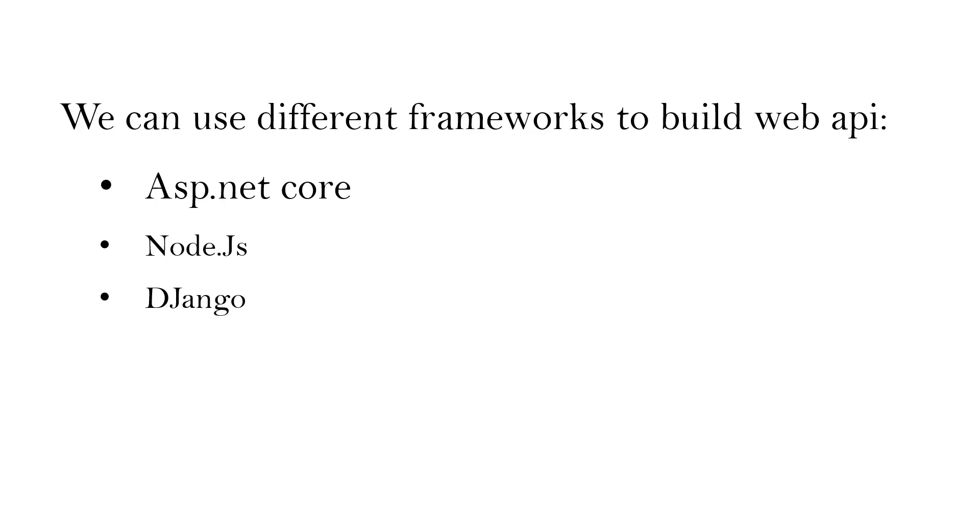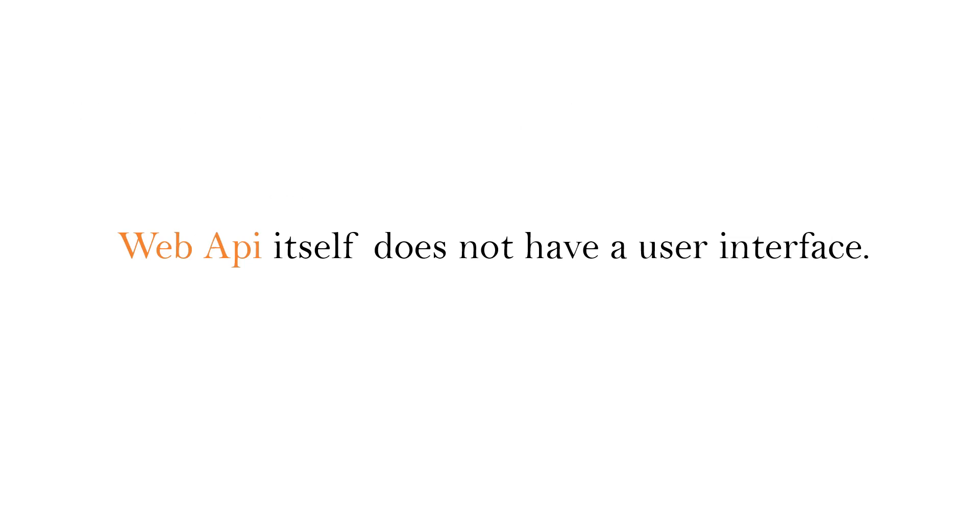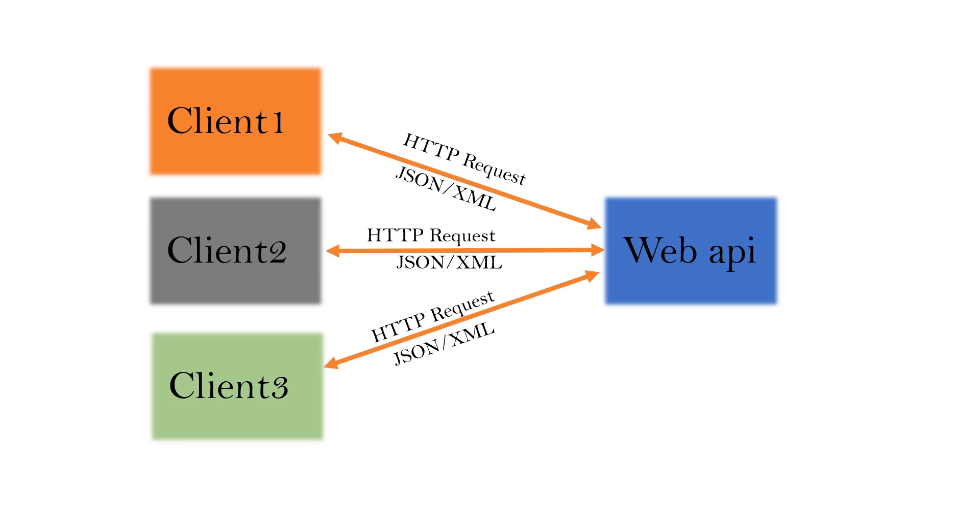Web API itself does not have a user interface. Web APIs typically expose endpoints and respond to HTTP requests, allowing clients to retrieve or send data in a structured format, often using JSON or XML.